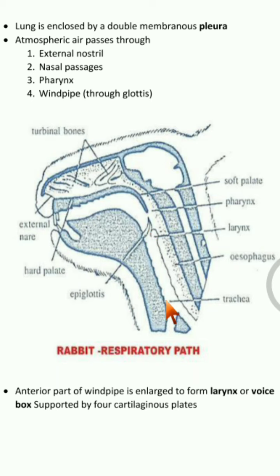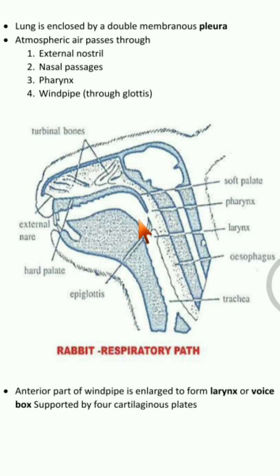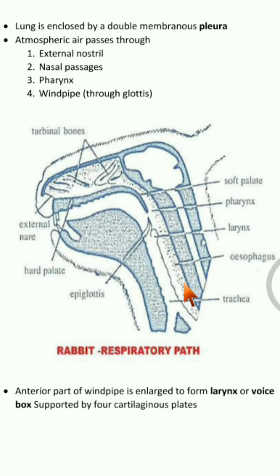There is a flap-like structure called the epiglottis. The epiglottis covers either the trachea or the esophagus. The esophagus is the food pipe and the trachea is the windpipe. When you breathe in, the epiglottis closes the esophagus so air enters the trachea. When you take food, the epiglottis closes the windpipe so food moves to the esophagus. That is why you should not talk while eating.